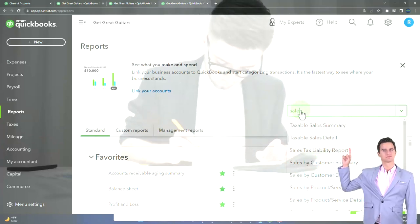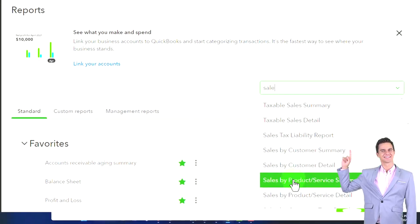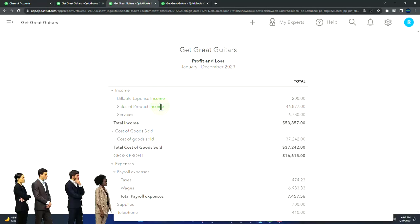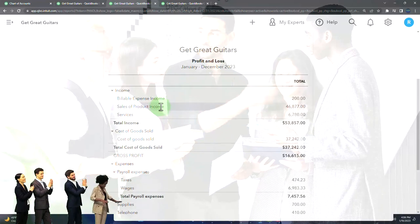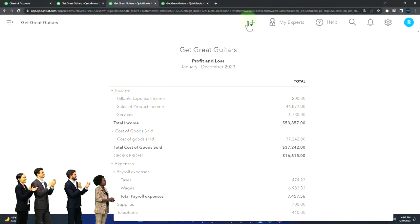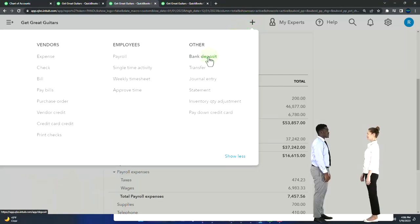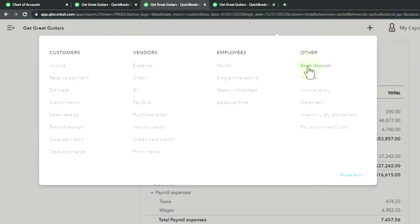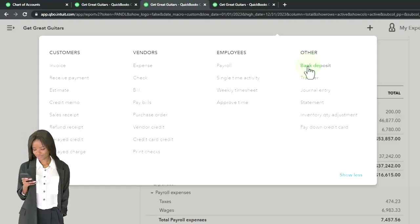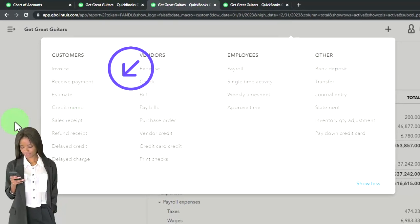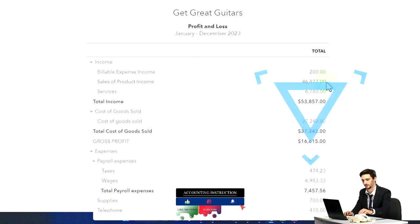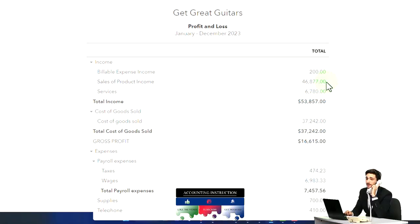We have sales by customer reports and sales by product reports. A common error is making separate sales accounts by customer name. If you're getting paid by YouTube through bank feeds using just a deposit form — not invoices or sales receipts — then you might name income accounts by the platform. But if you're using invoices and sales receipts, you typically don't want a different income line item for every customer or item you sell. You want to group them because you have those sub-reports that can give added detail without cluttering up your income statement.